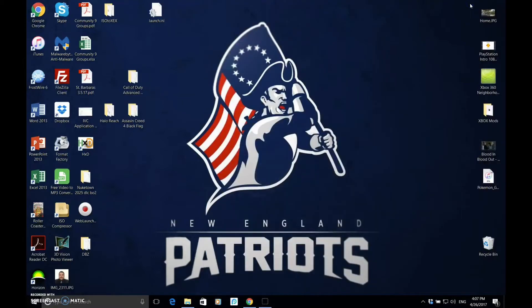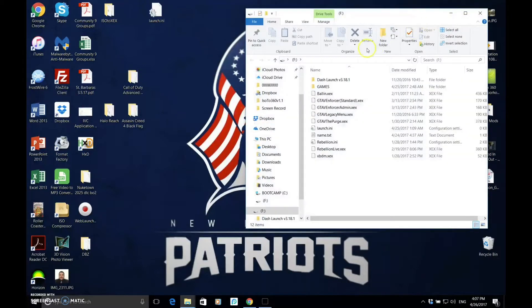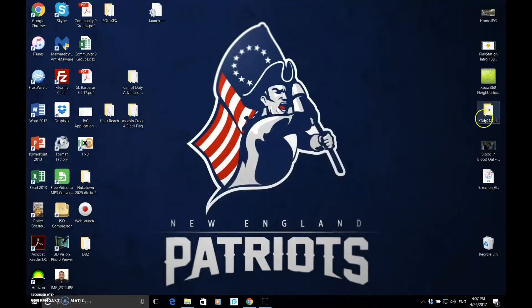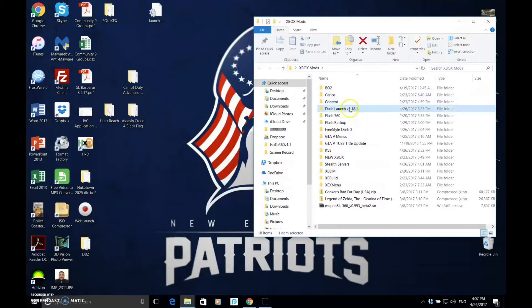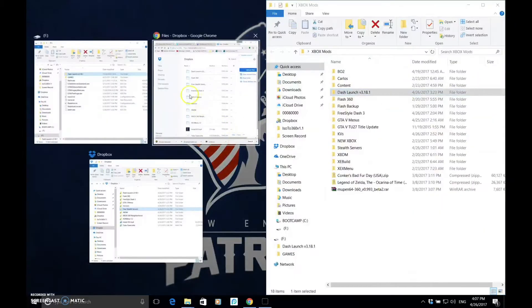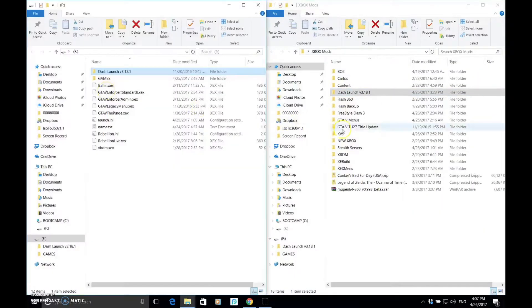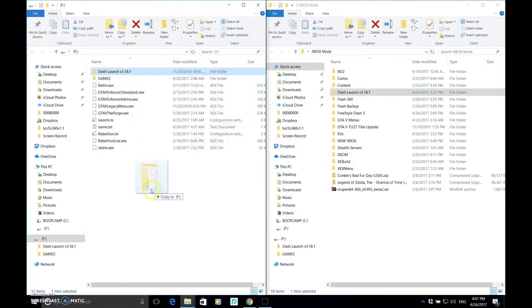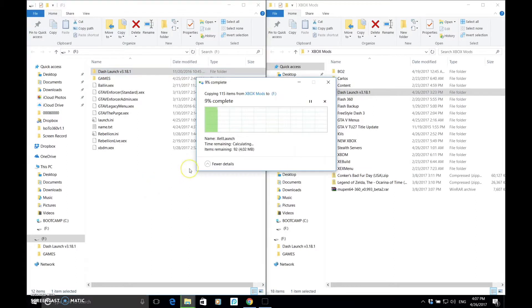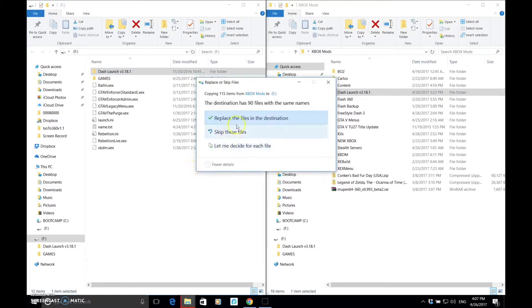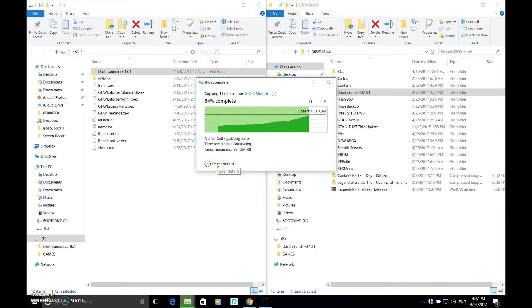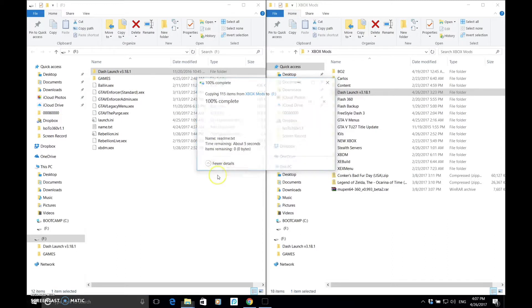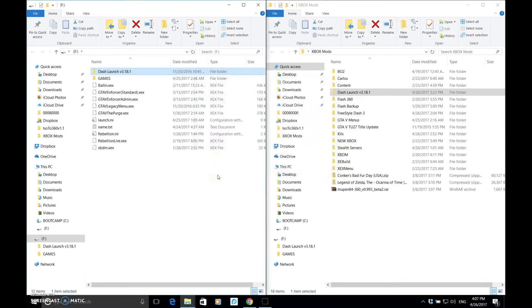Okay, so we're going to plug our flash drive in. I believe I already have it in my flash drive. Yeah, so it's right there. But I'll do it with you guys. So, you're going to grab Dash Launch right here, copy it onto your flash drive, and it's all in.